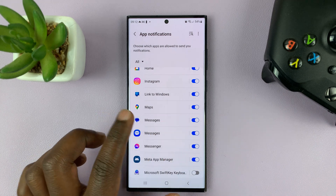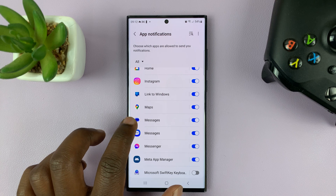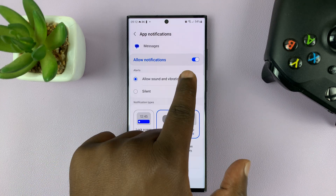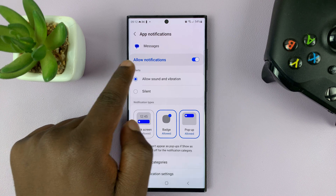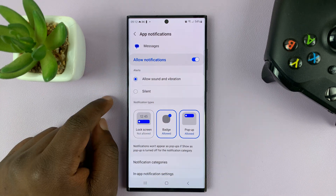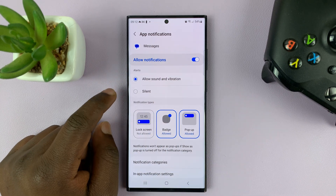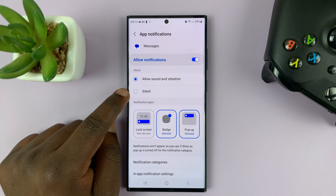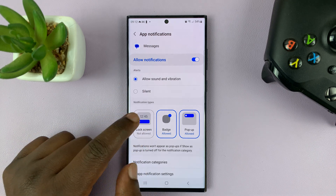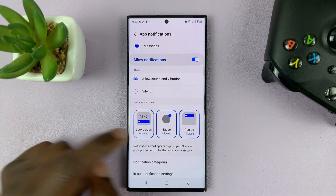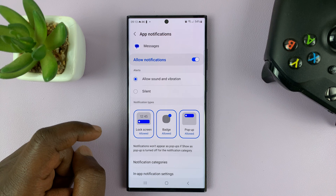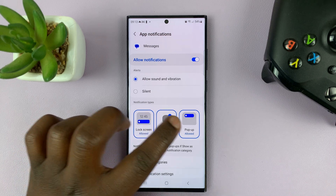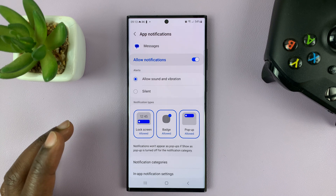You can also get deeper into the settings. For Google Messages, just tap on that. With notifications allowed, you can choose a few settings. For instance, if you're not getting notifications on the lock screen, make sure that is enabled. Make sure all of these are enabled depending on what you want.